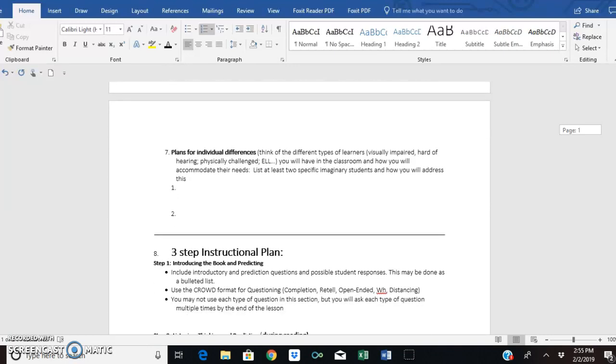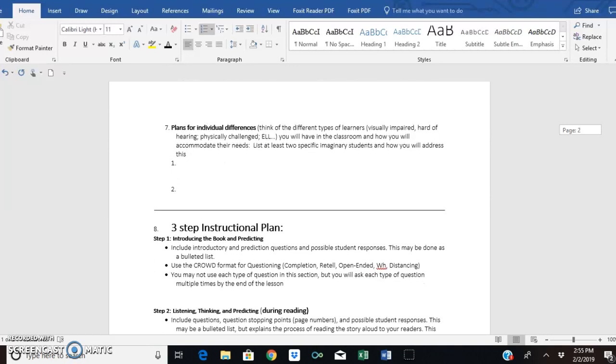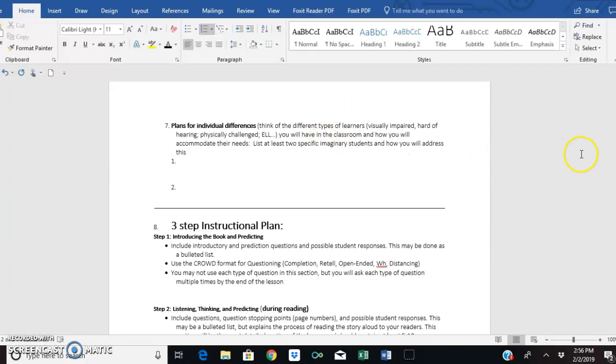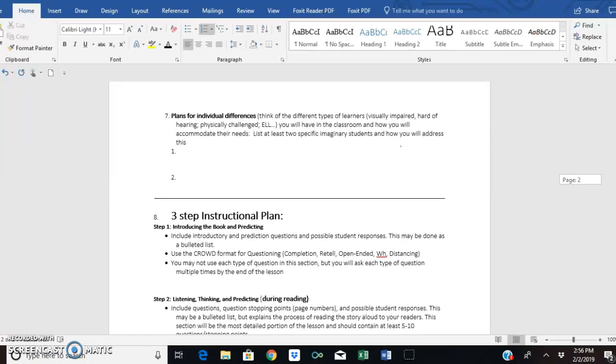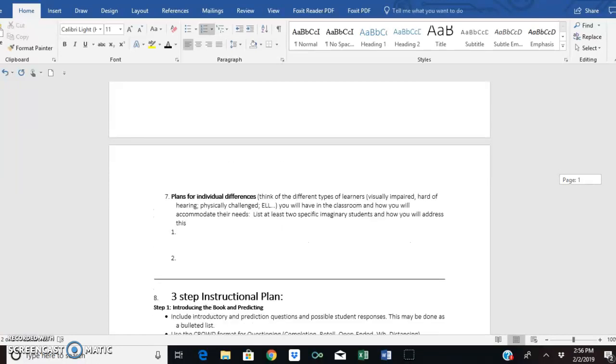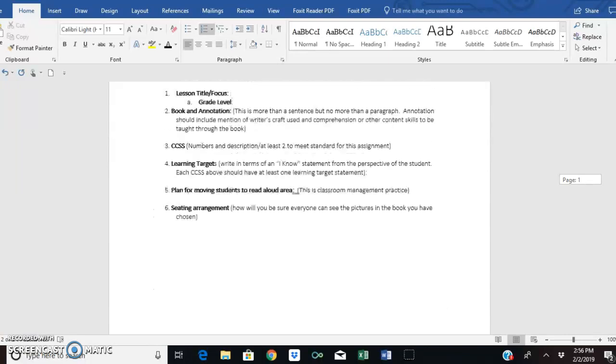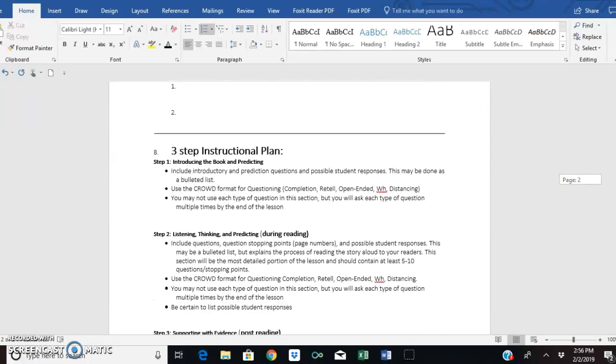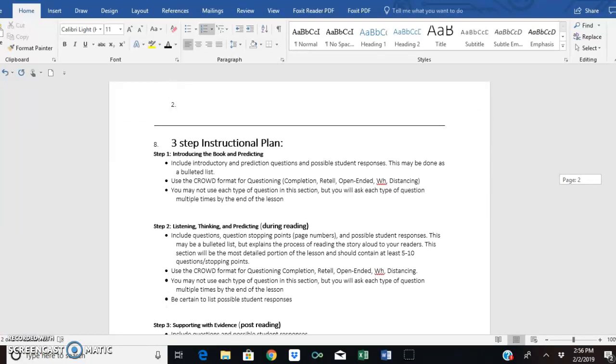Okay, then number seven, planning for individual differences. So this is what's called context for learning. When you get to your ed TPA at the end of your program, you'll be doing lots of this. So what I want you to do today, just as an introduction to this, is to think of two imaginary learners or they can be learners from one of your practicum situations. They can be real students, but no names. Do not use student names. Real student names. Use imaginary names. Tell me about two students at least, what kind of different learner they may be and how you will accommodate their needs. Okay, so that is like one through seven. That's just you're getting ready to teach this lesson, your context for learning.